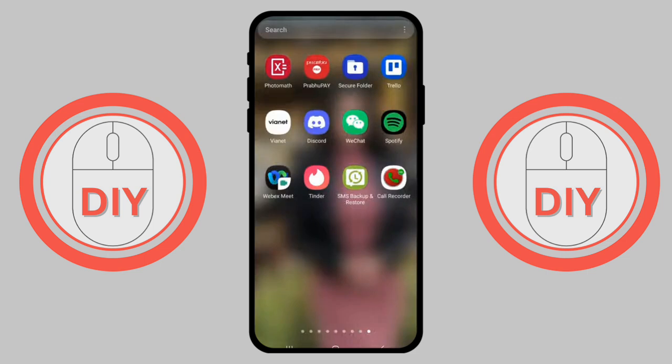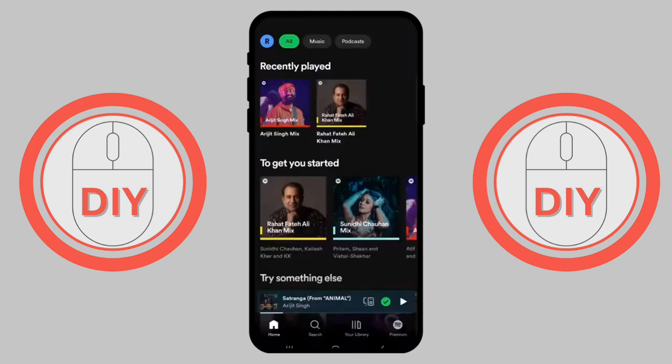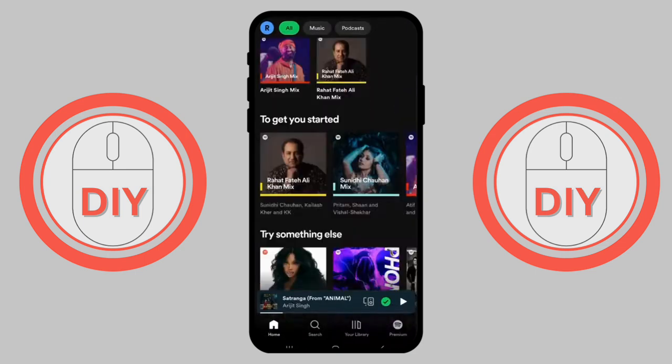First of all, you have to launch Spotify on your mobile device. To do so, tap on Spotify on your mobile device.